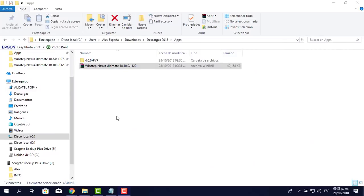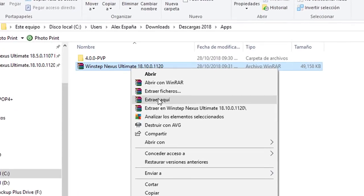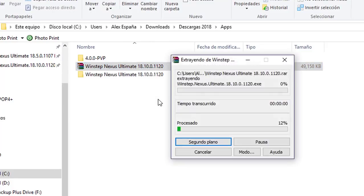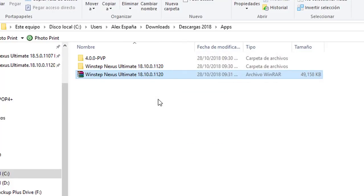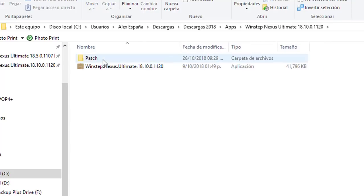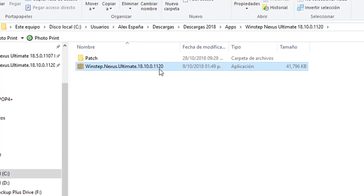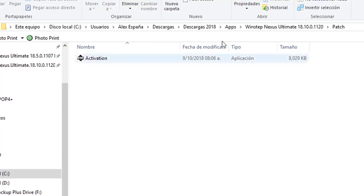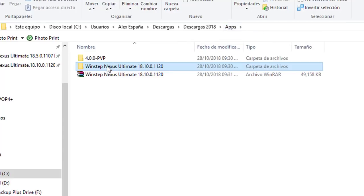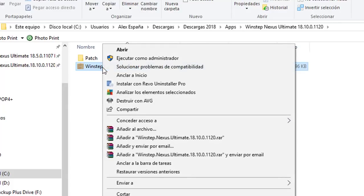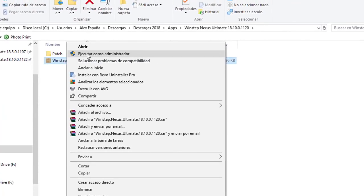Vamos a instalar el Nexus Ultimate en su última versión 18.10. Hacemos clic derecho y seleccionamos 'Extraer aquí'. Nos va a descomprimir el paquete. En la carpeta nos aparece el instalador y el patch. Damos clic derecho y le ponemos 'Ejecutar como administrador'.